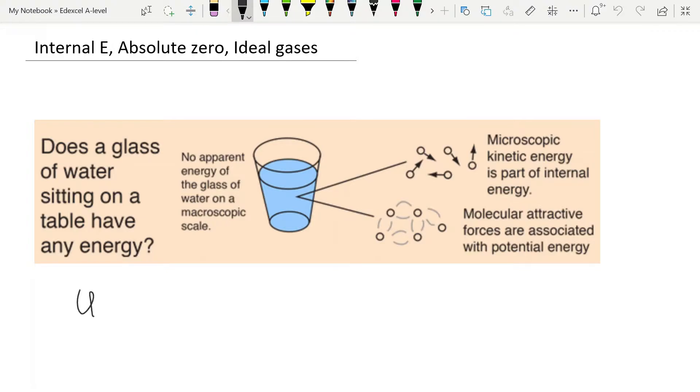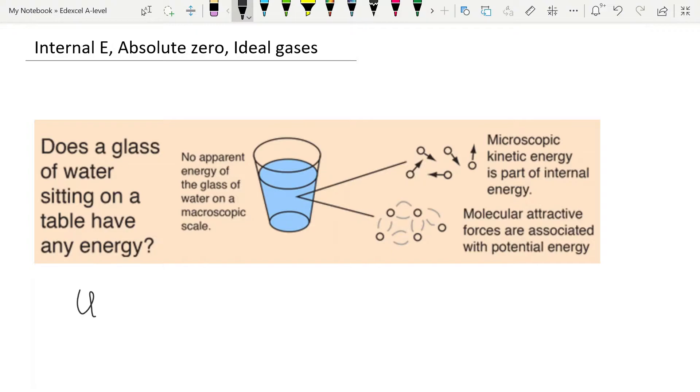Internal energy is given the symbol U. Now, the internal energy of any substance is actually really difficult to calculate because you'd have to have actual numbers for the kinetic energy and potential energy of every single molecule and add it all up. And so usually instead of trying to find what the internal energy of a substance is, instead we think about changes in internal energy, and so we deal with the concept of delta U.